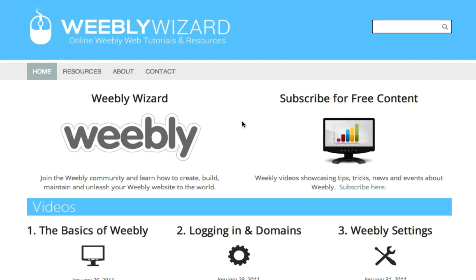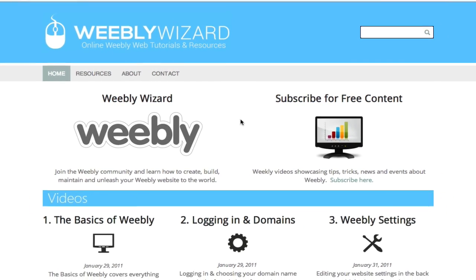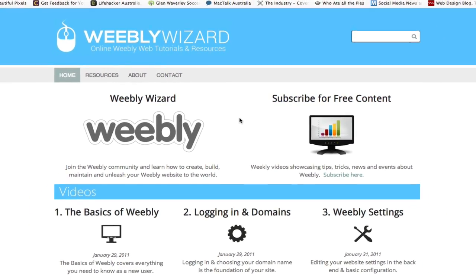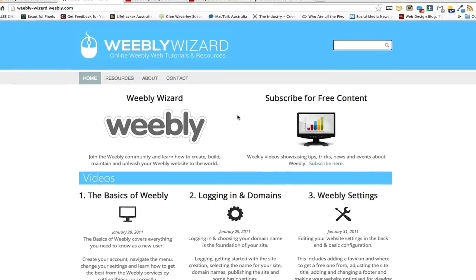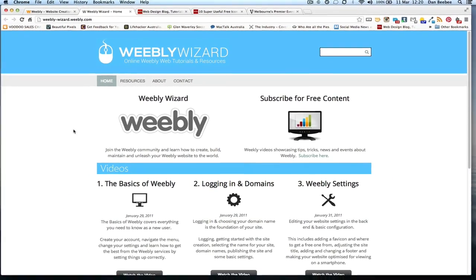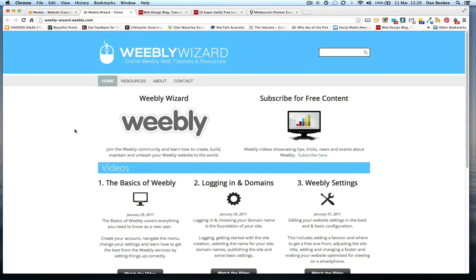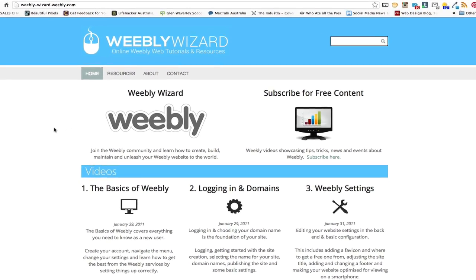Hi everyone and welcome back to another Weebly Wizard tutorial. Today we're going to be having a look at some popular homepage layouts and some tips on how to make your homepage look more professional. Today there's two things we're going to focus on. Firstly is icons.